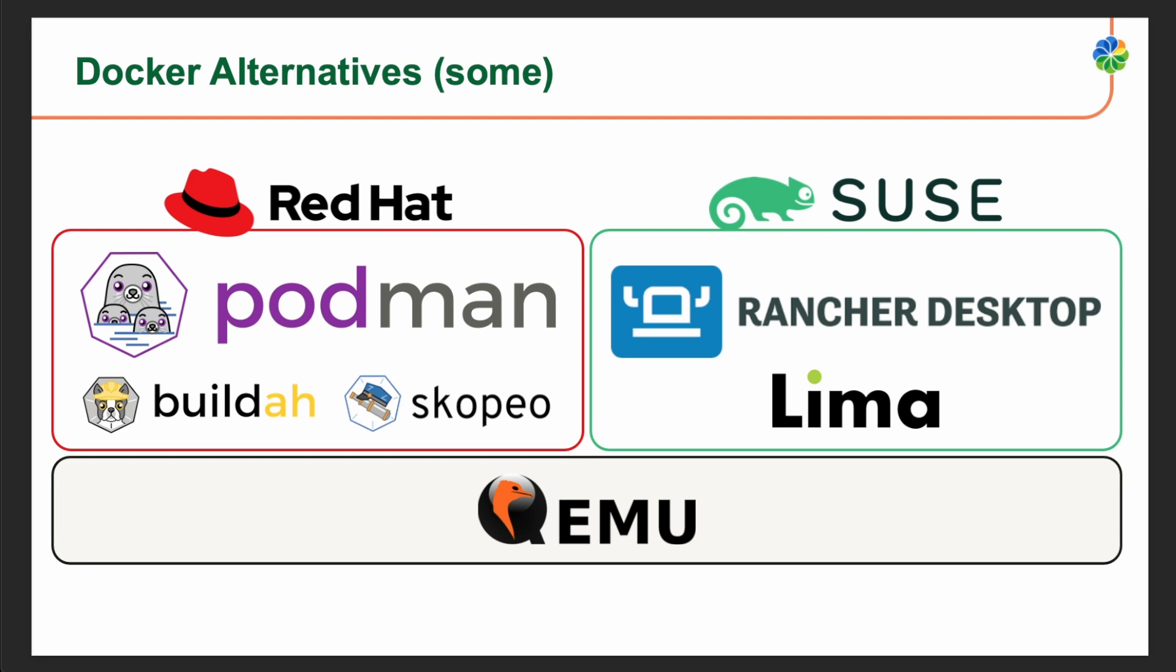QEMU, similar to the Red Hat stack, is also utilized in the SUSE stack, particularly in Lima, to provide the necessary virtualization capabilities for running Linux containers on non-Linux hosts.